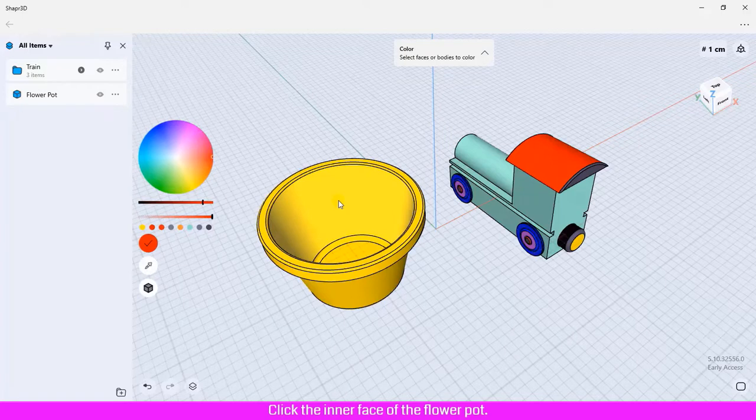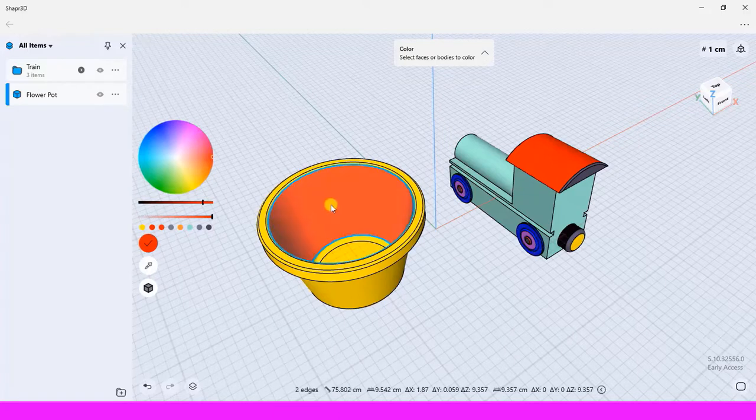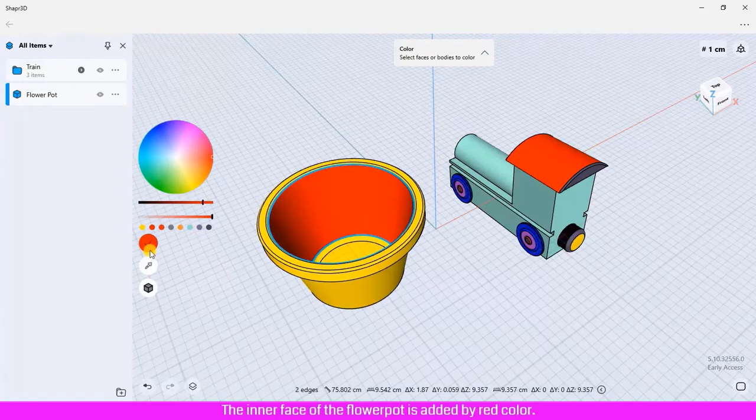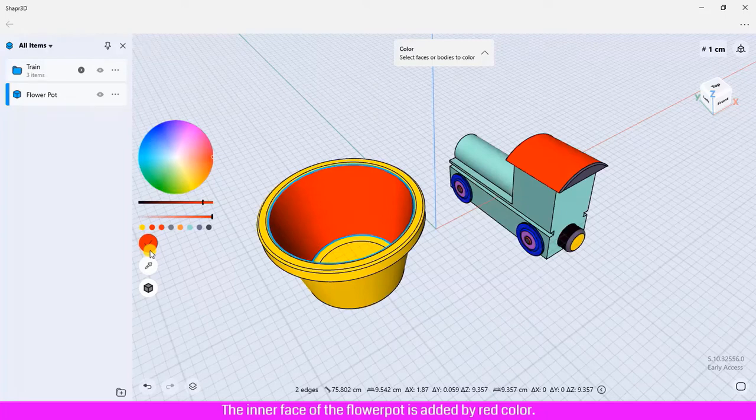Click the inner face of the flower pot, click confirm icon. The inner face of the flower pot is now red.